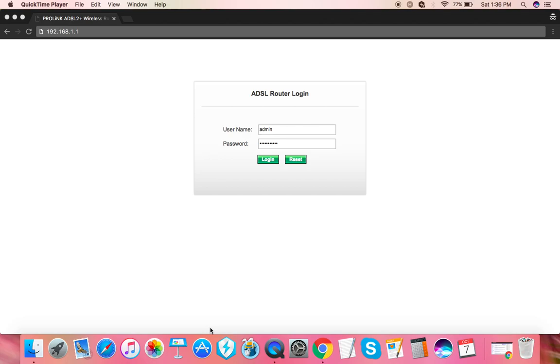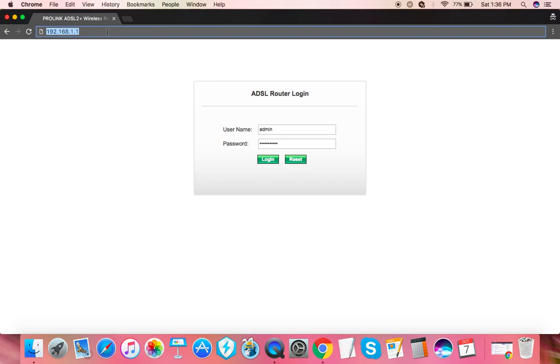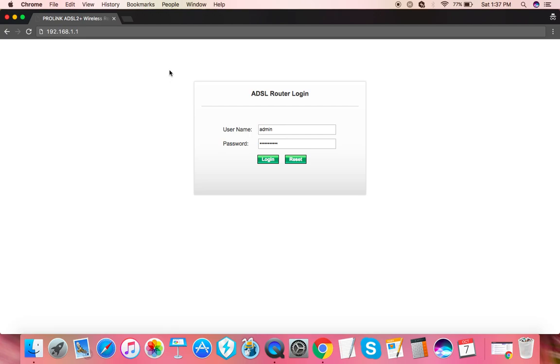Hello, so here's how to change PLDT home DSL Wi-Fi name and password. First of all, open a browser and enter the default gateway for PLDT's router which is 192.168.1.1. It will ask you to login. The default username is simply admin and password is 1234.